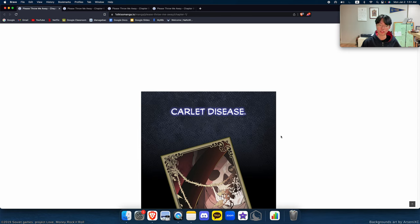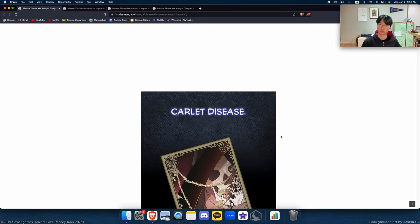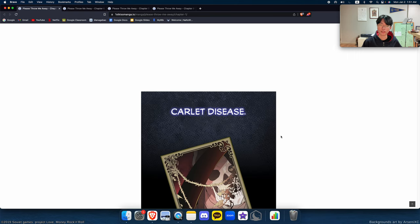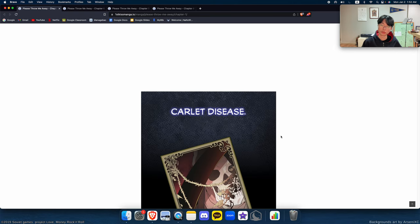She pretended to be the noble family's daughter instead of the actual daughter who died years ago. Because of that, the family hates her and abuses her. Then there's the disease called Carlet, which killed the actual daughter. It's this weird disease that makes people turn into dust.